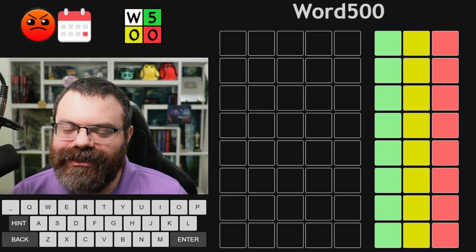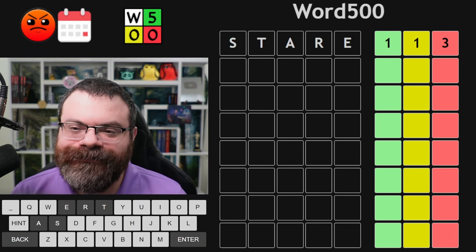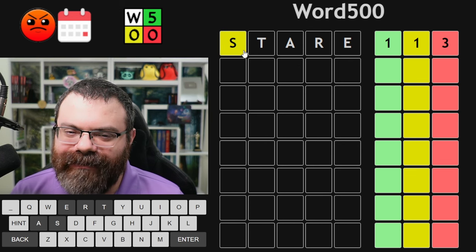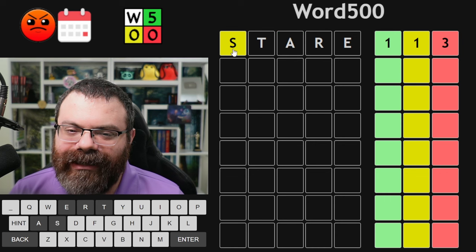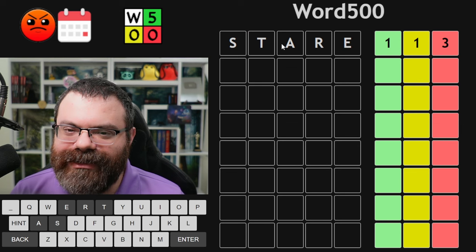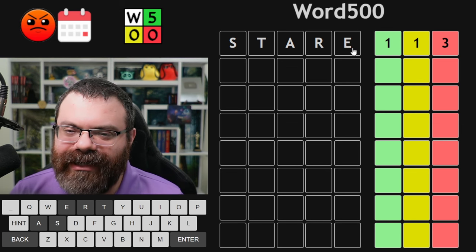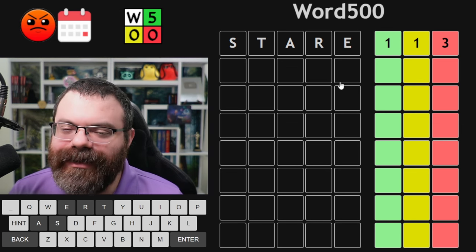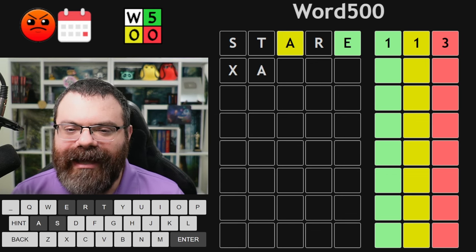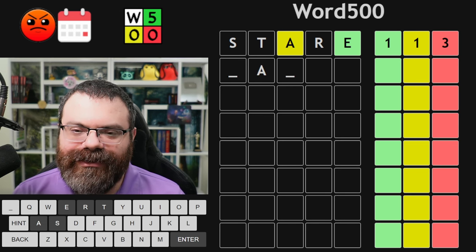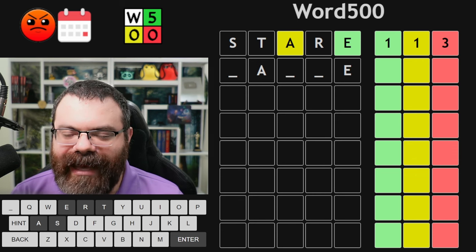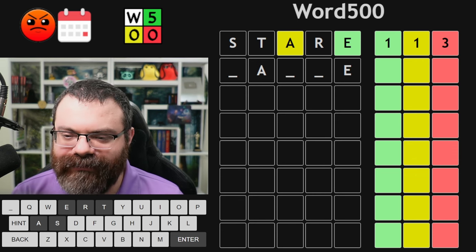Let's do Word 500. I'm going to start with "stare" and then explain what's going on. Normally Wordle would color the letters themselves green and yellow, but instead Word 500 is kind of Mastermind style — it just gives you a count. So one of our letters is correct and in the right spot, and one of our letters is correct but in the wrong spot. I'm going to assume it's the A and the E, the two vowels. Words love ending in E, so let's see if we can come up with an A-something-something-E word.